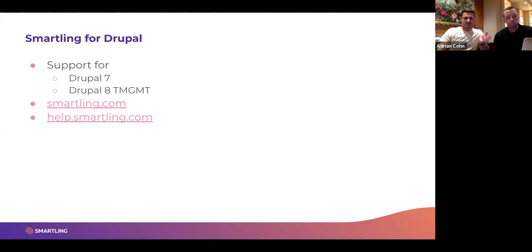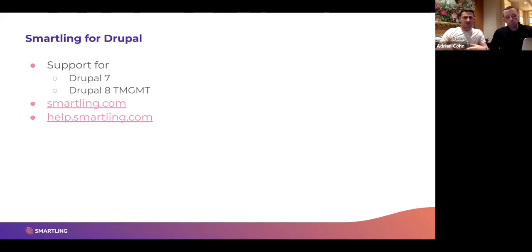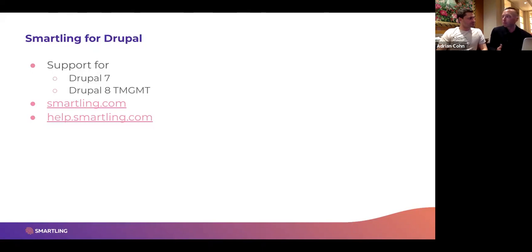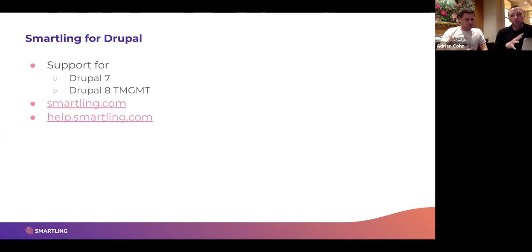Smartling supports Drupal 7 and Drupal 8 with two methodologies. The first is a prebuilt integration, which we continuously update as Drupal releases new versions. Most of our customers are using our connector based on TMGMT — Translation Management Tool — and we only have a few left using our legacy connector, which was a more custom-built system before TMGMT became the standard way to do localization in Drupal.